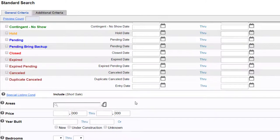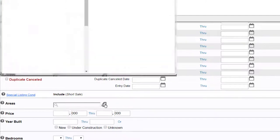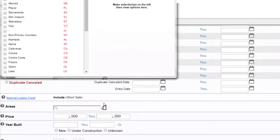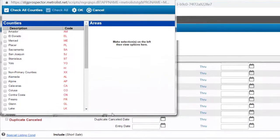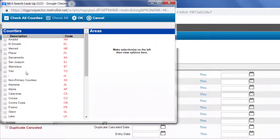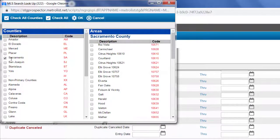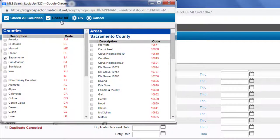Next I will select the area I want to search in. In this example I will search all of Sacramento County by selecting Sacramento check all and then okay.